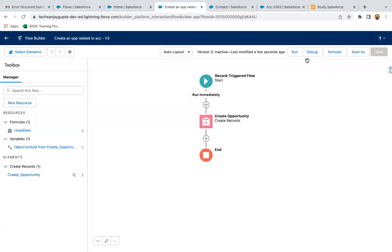You can see now it is not activated. If the flow is not activated, it won't work if you do some changes on the UI.